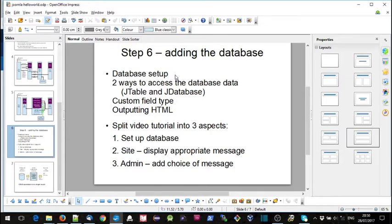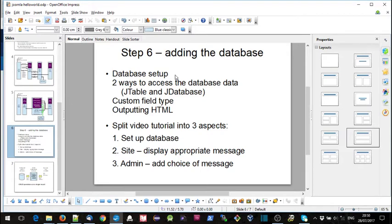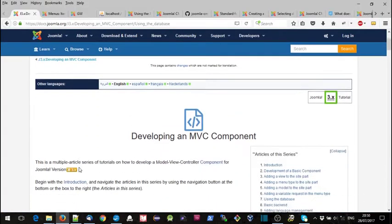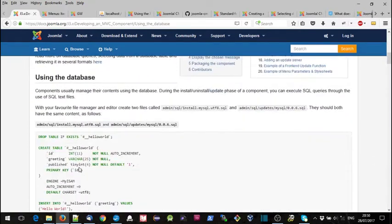In the second one we'll look at the site aspect of displaying the appropriate message on a web page, and in the third one we're going to be looking at admin functionality to allow the administrator to add the choice of message on a particular web page via the menu item. So let's get started.